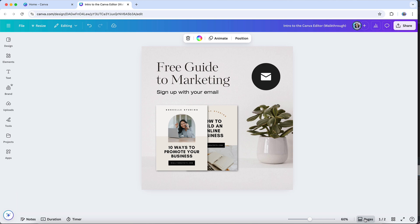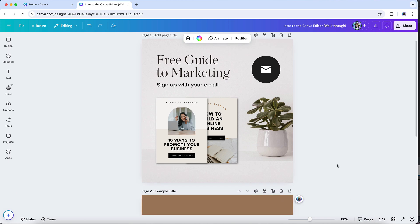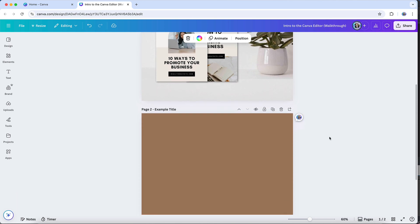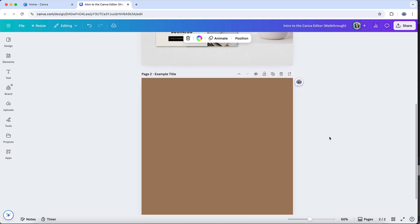In scroll view mode, which tends to be the default display for many design types, all pages are shown in a continuous vertical scroll, one after the other. It's what I've been showing you so far in this video, and it makes it easy to work on multiple pages without switching between them, so you can seamlessly move up and down through your design. It's especially useful when working on projects that require consistent design elements across multiple pages.